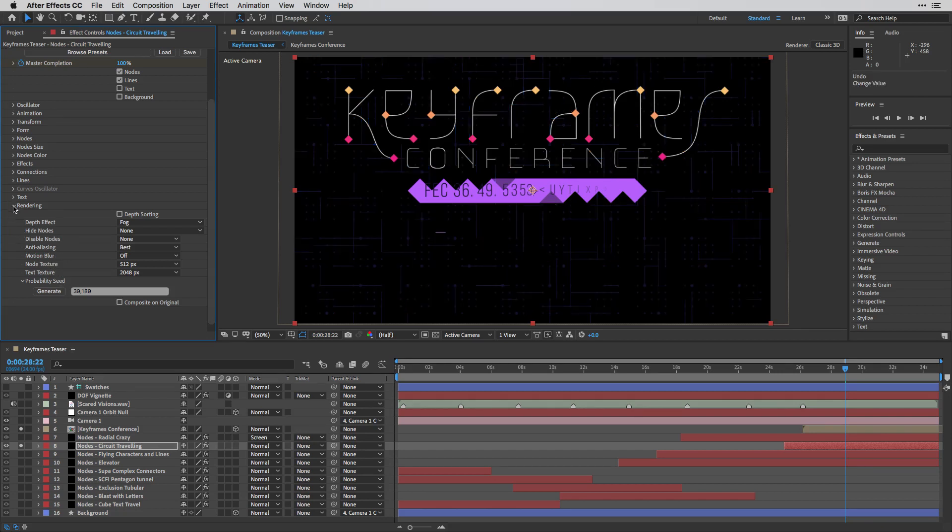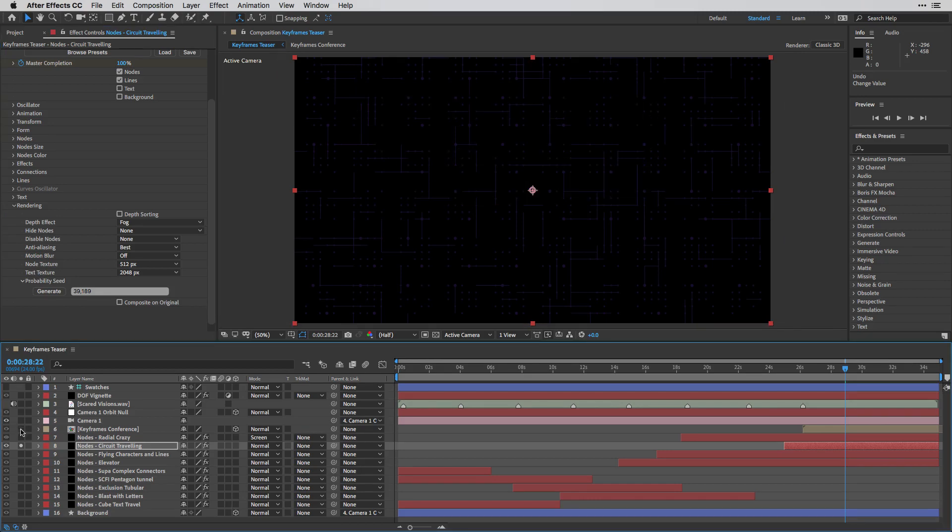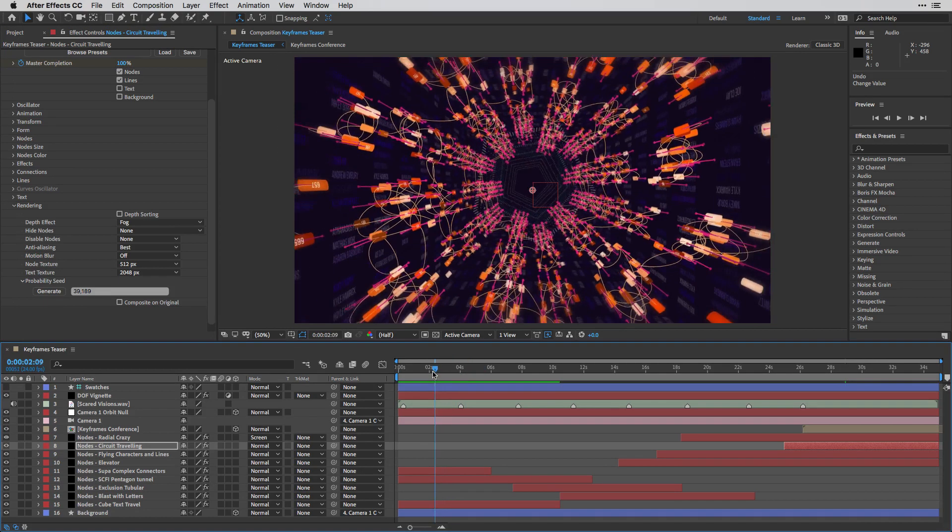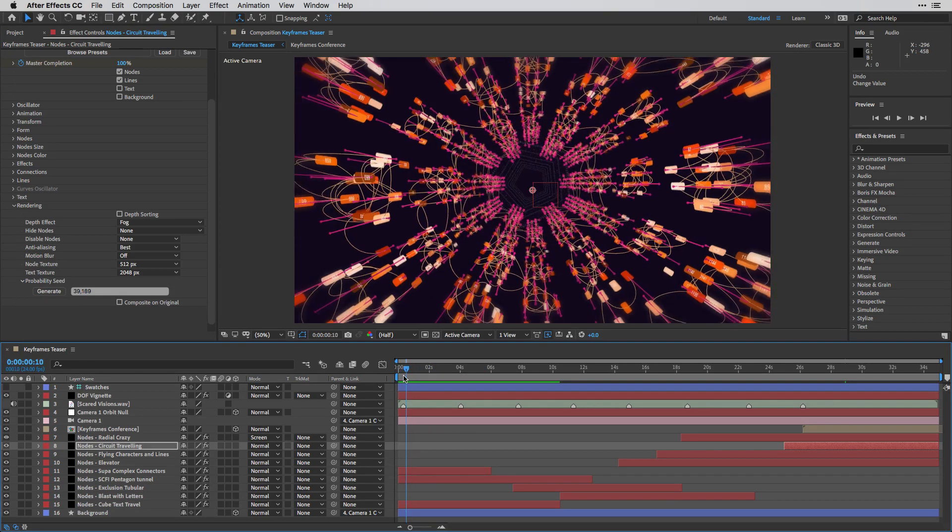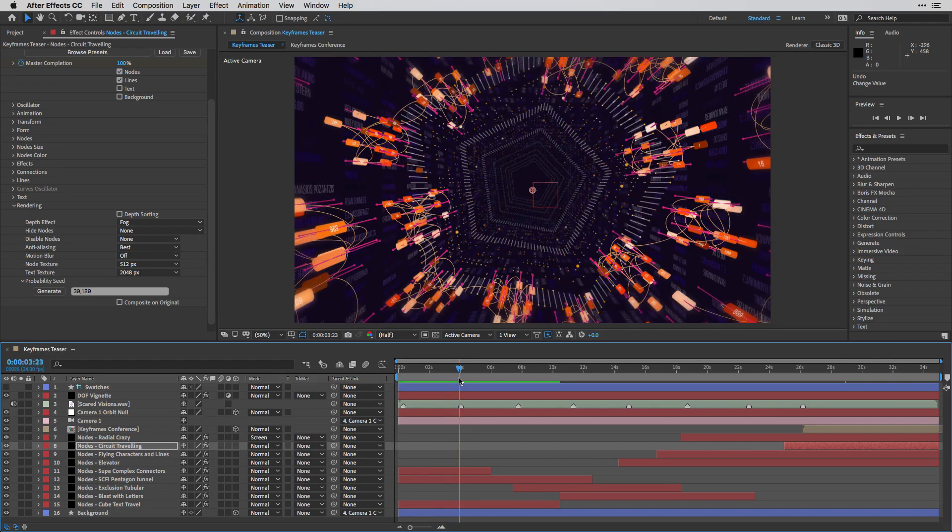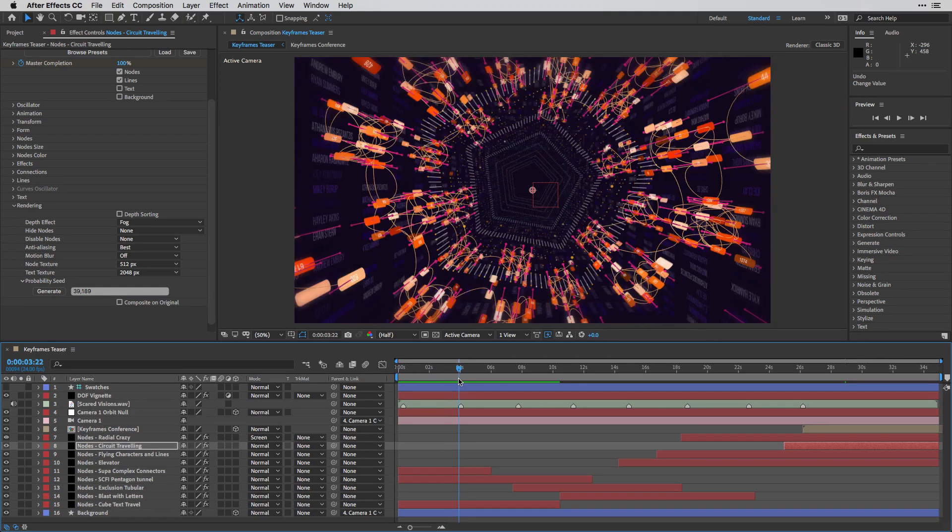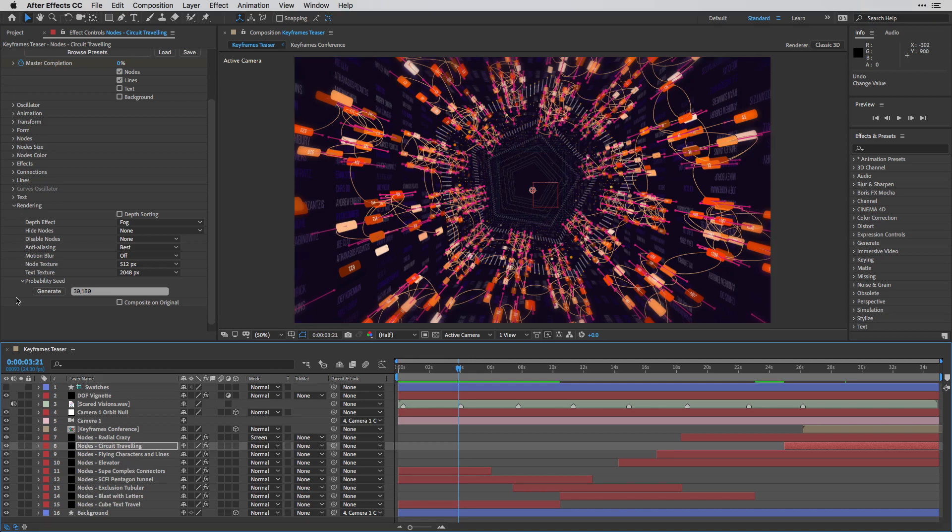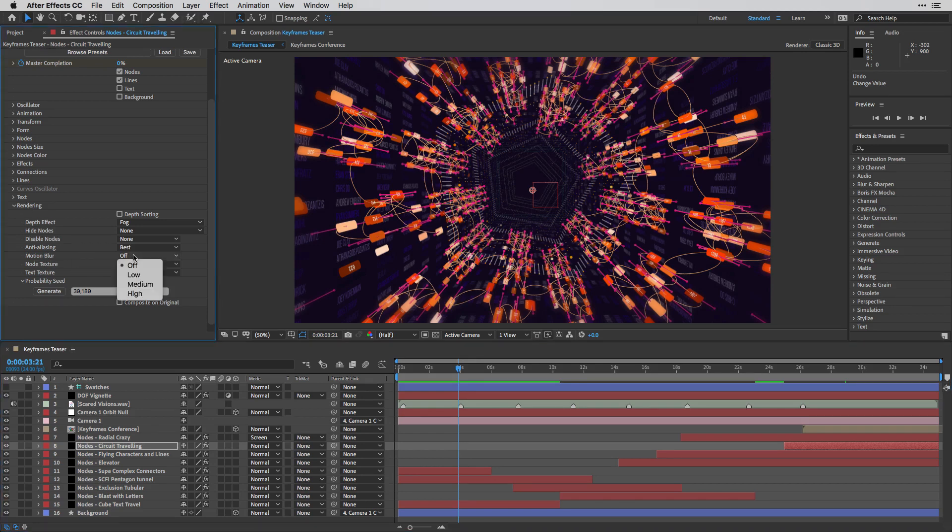Now, in order to show you how this works, I'm going to bring everything back. And I'm also going to bring my timeline over here where we have some fast motion. And in order to apply motion blur for the node effect, you need to enable it inside the rendering section.